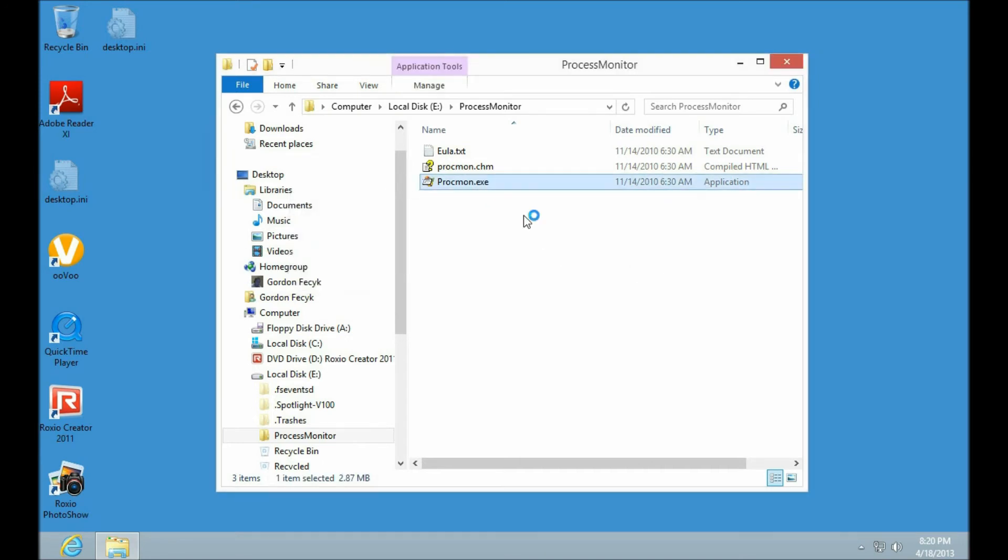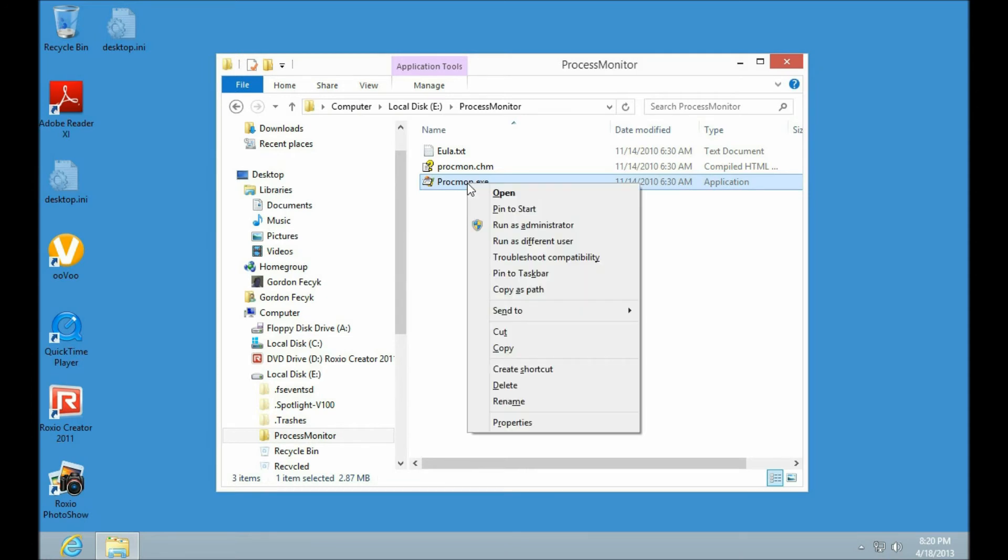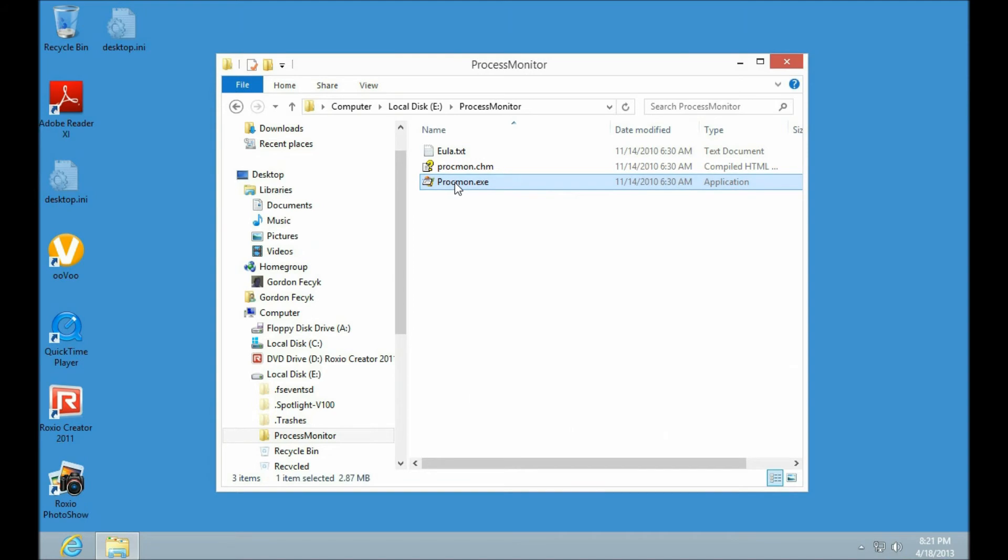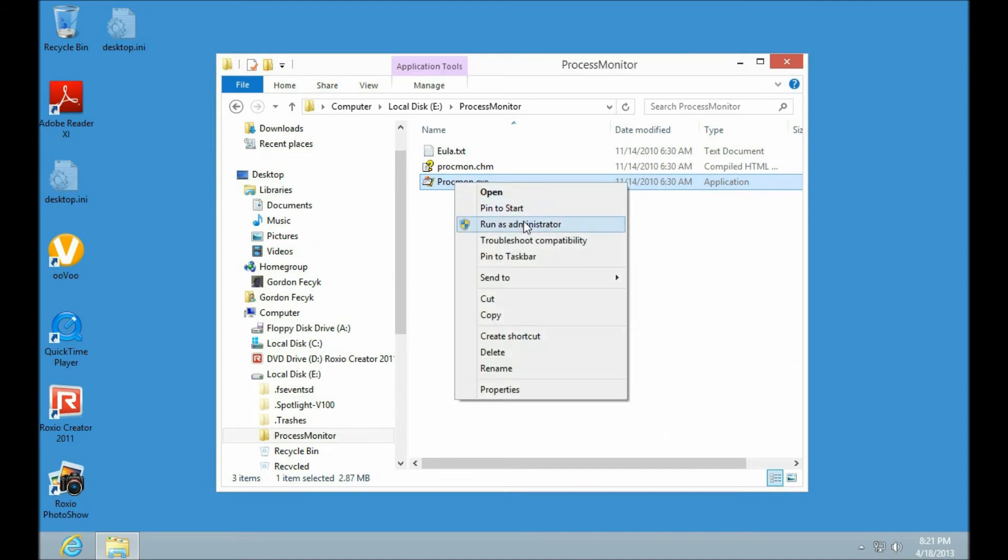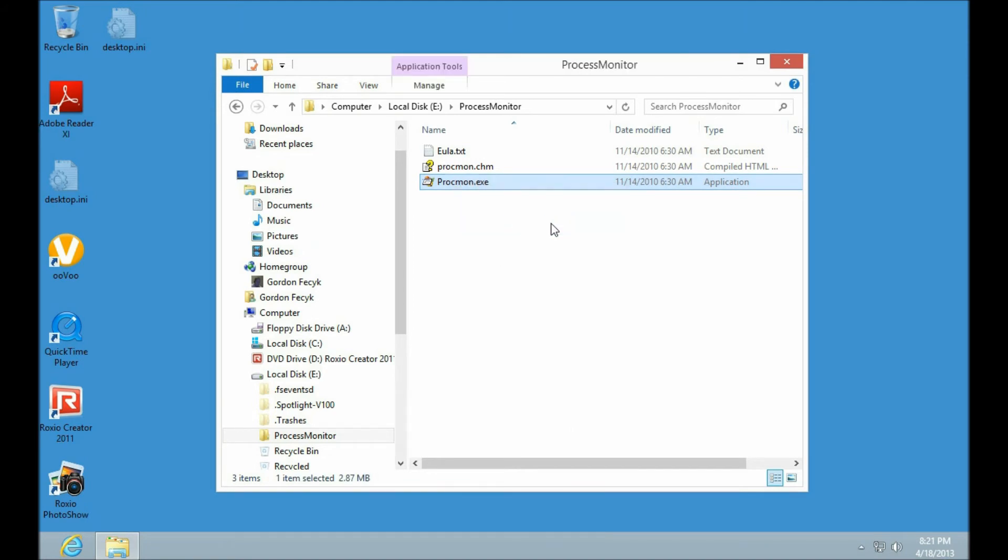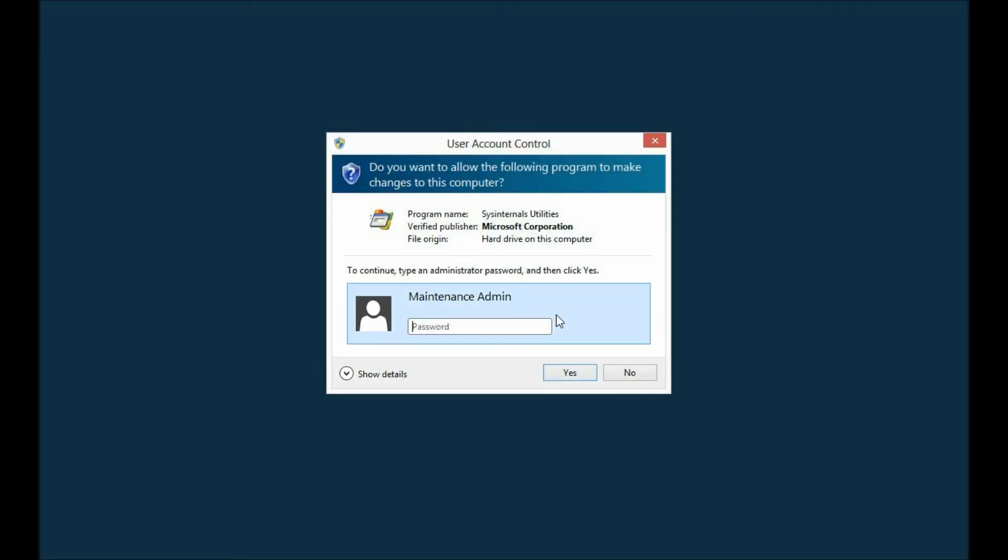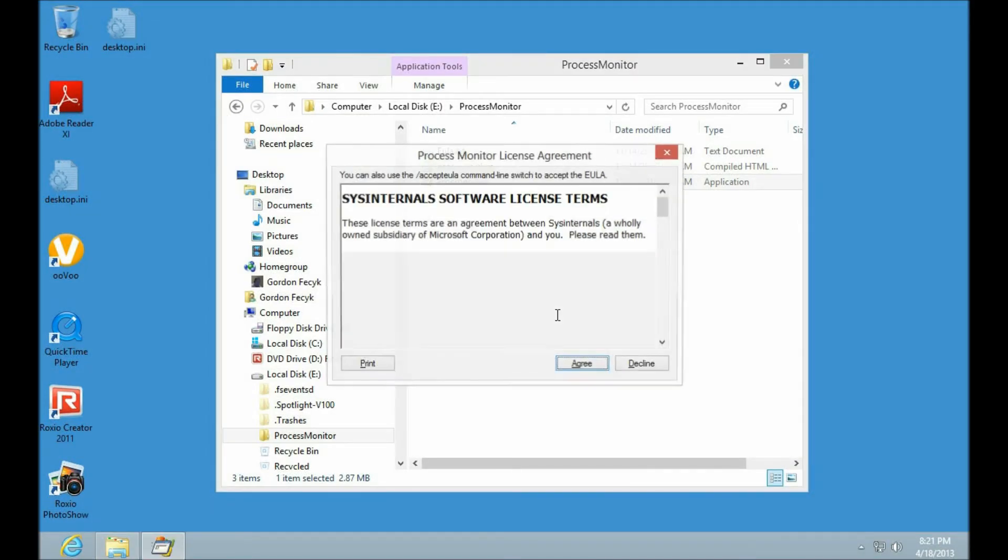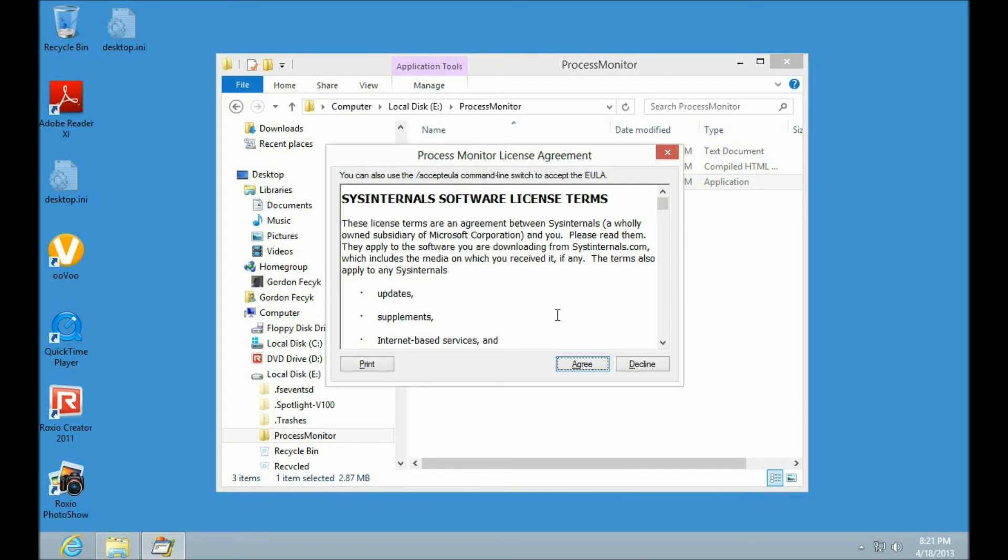I can still however right-click on it and pick run as administrator. And it can still run.